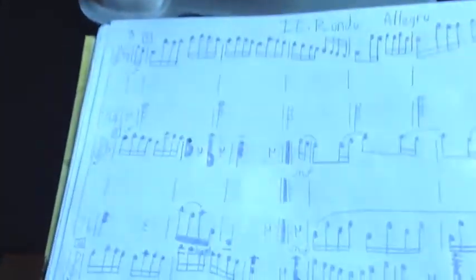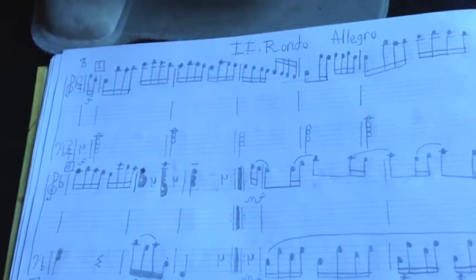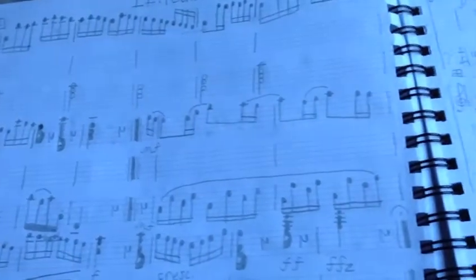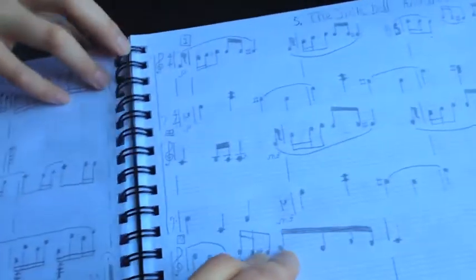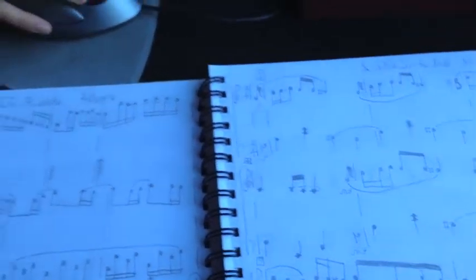So you were writing in this book, right? Yeah. And you have a whole book of compositions, and we've only heard like a few of them, right?